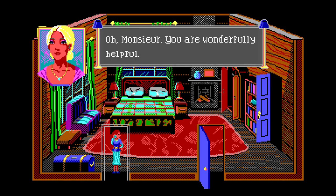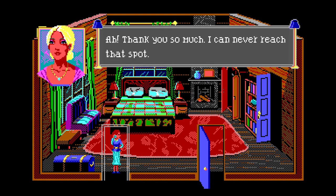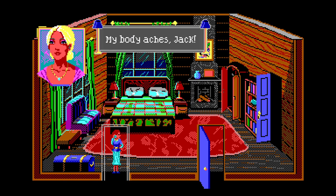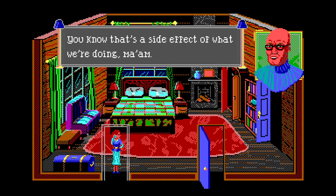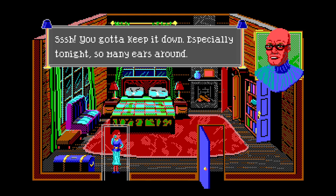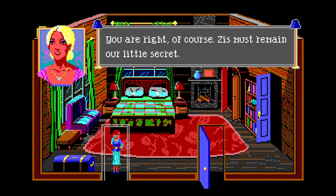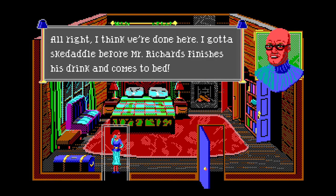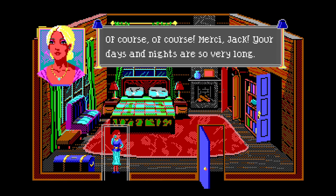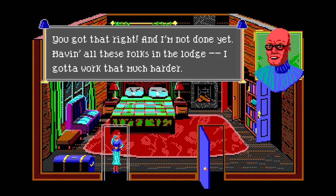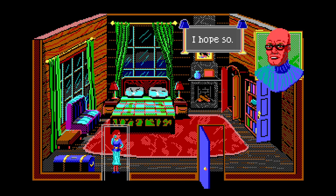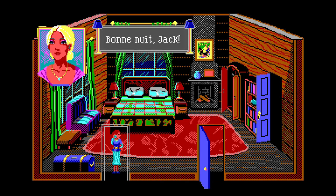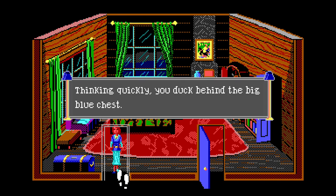Oh, Monce you are wonderfully helpful. I do what I can. Thank you so much, I can never reach that spot. My body aches, Jack. You know that's a side effect of what we're doing, ma'am. Shh, you gotta keep it down especially tonight - so many years around. You're right, of course - this must remain our little secret. The voices go silent. I gotta skedaddle before Mr. Richard finishes his drink and comes up to bed. Of course - mercy, Jack. Your days and nights are so very long. You got that right, and I'm not done yet. With all these folks in the lodge I gotta work that much harder. I hope they'll be gone soon - everything will back to normal. Bonne nuit, Jack. Good night.